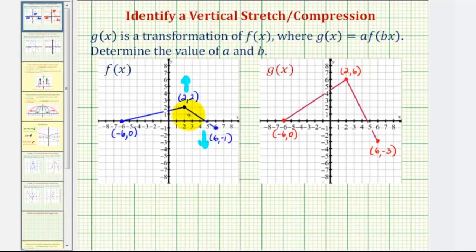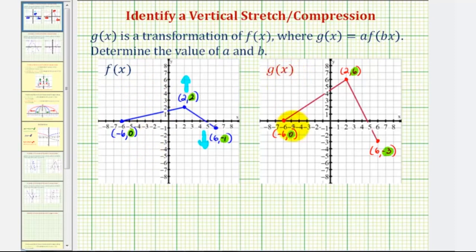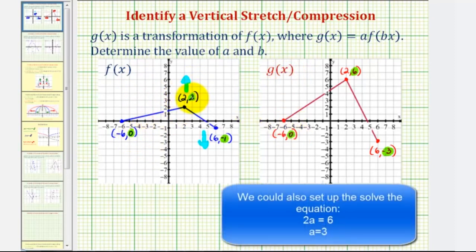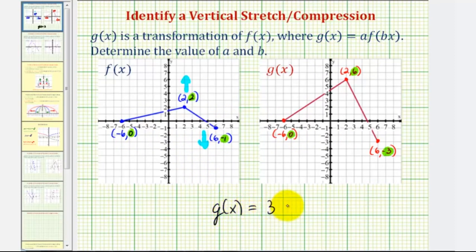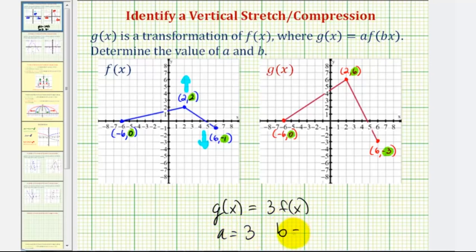Because we already identified that we have a vertical stretch, we'll have to determine the value of a. And because we do not have a horizontal stretch or compression, b would be one. Looking at the corresponding y-coordinates, notice that two times three equals six, negative one times three equals negative three, and zero times three is still zero. So because we're multiplying each y-coordinate by three, a would be three. So g of x equals three times f of x, and therefore a is equal to three and b is equal to positive one.